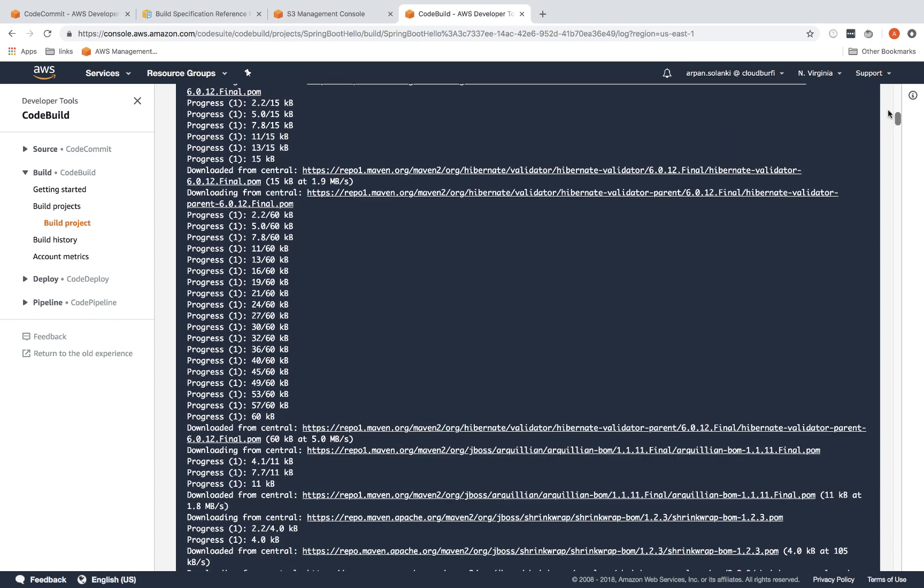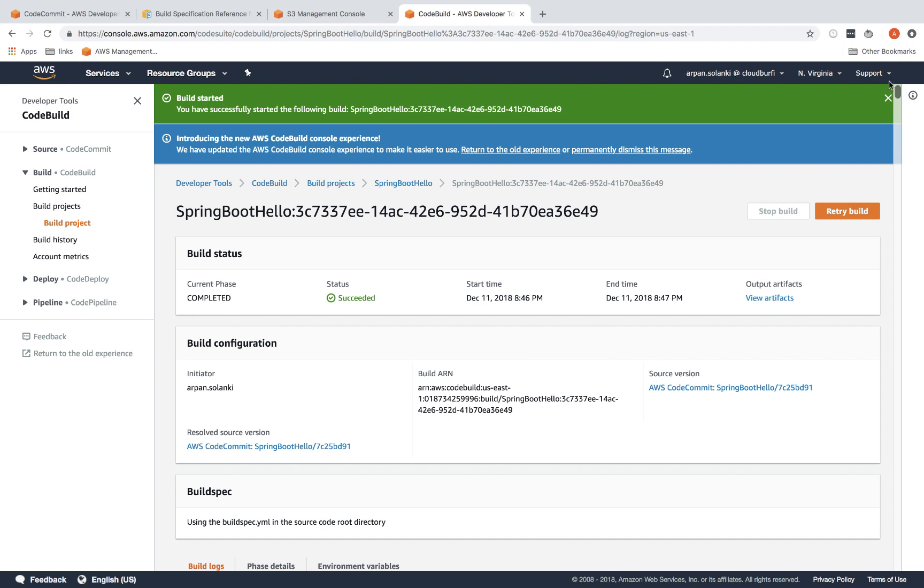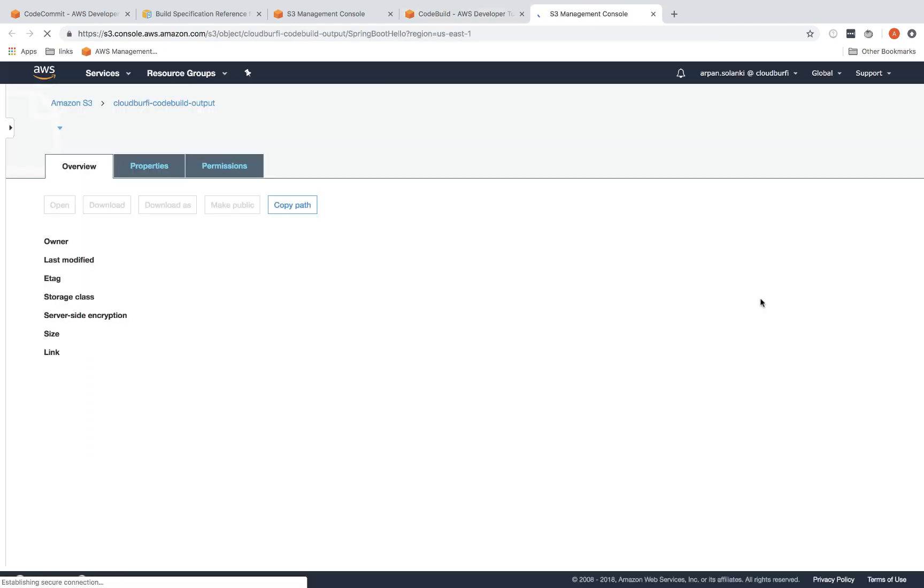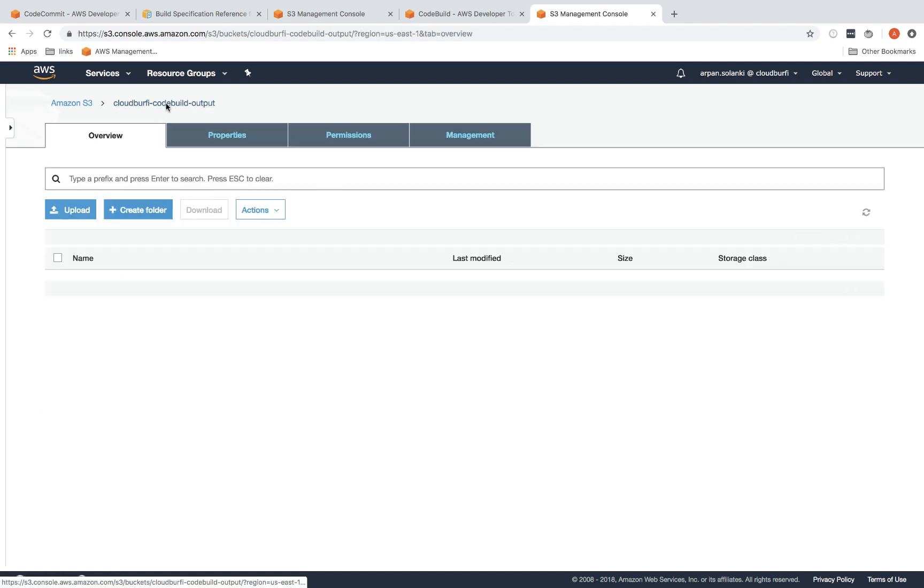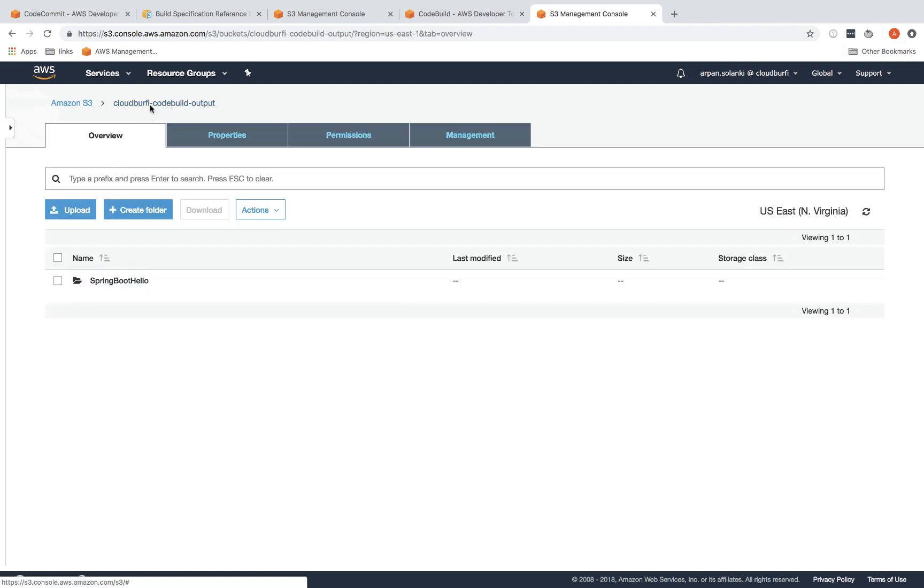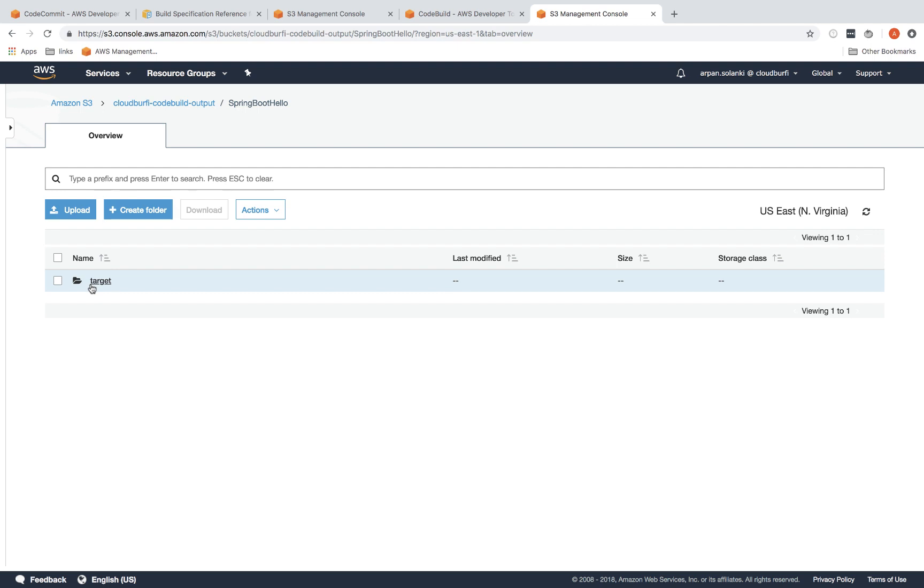I'm going to go back up and you can see the status over here is succeeded and the phase is completed. We can view the artifact by clicking on this view artifacts button. Let's go back and then look inside our S3 bucket. It will create the folder and the target, and here is our artifact, the output jar file that was produced by CodeBuild.